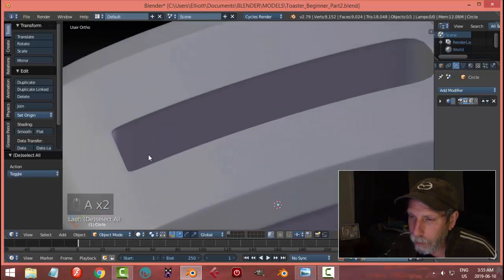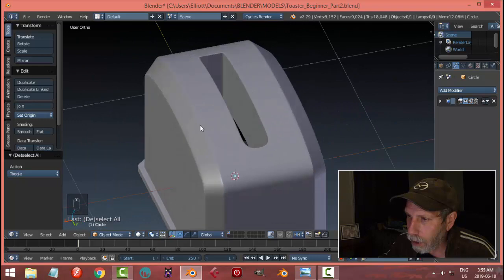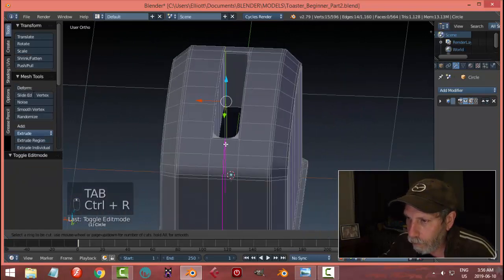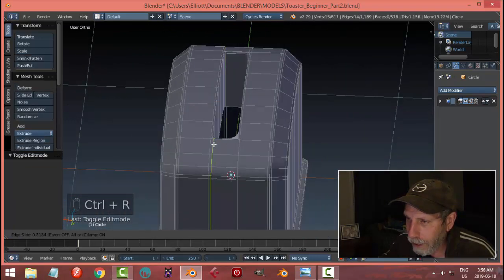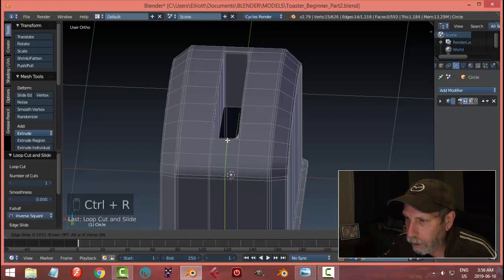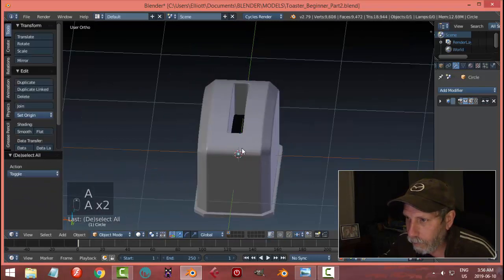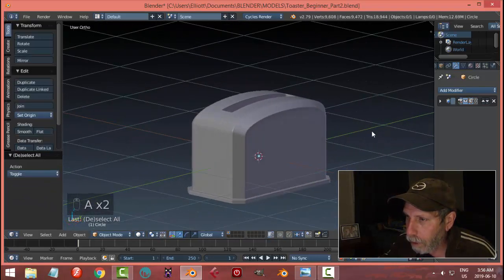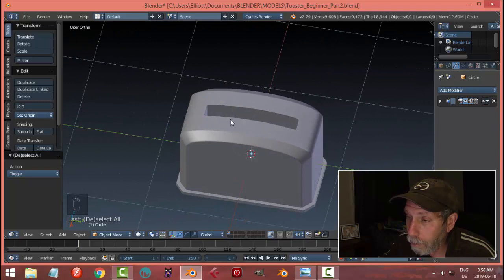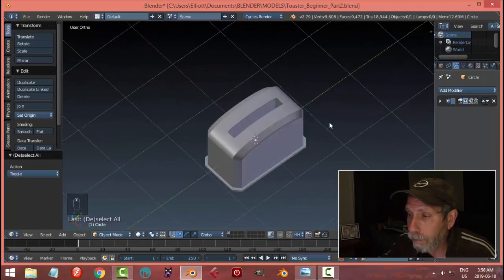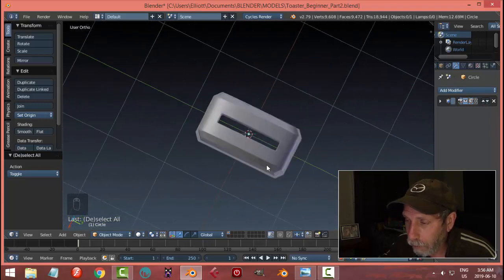Now it's looking nice and crisp. I'm going to do the same thing on the other end: ctrl+R, pull — it doesn't have to be perfect. And another one: ctrl+R, pull. Now I have a nice big hole. Maybe that's a little bit too big — maybe when we selected we didn't want to select all of those faces — but I think we'll leave it for demonstration purposes.